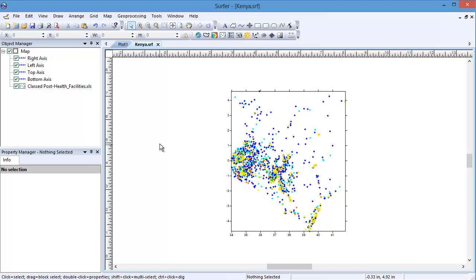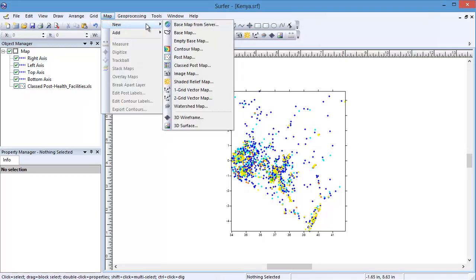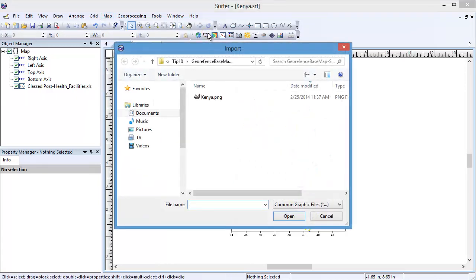To load the image as a base map, click Map, New, Basemap. In the Import dialog, select the image.